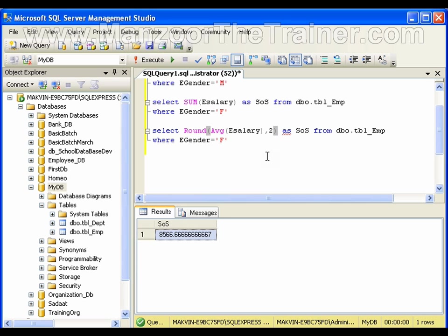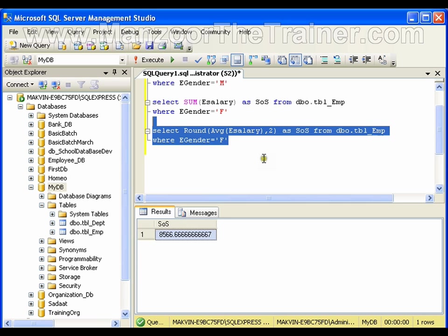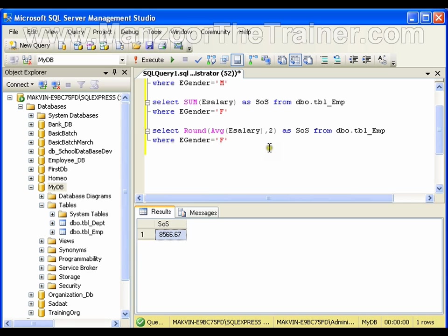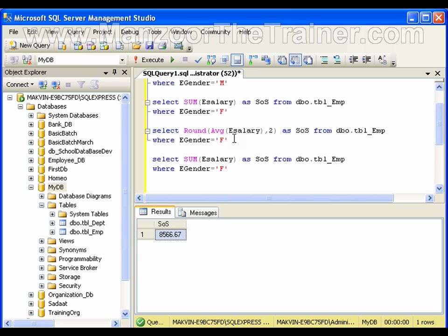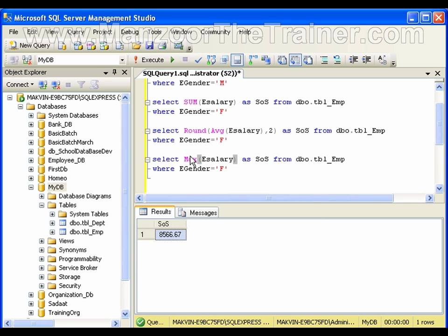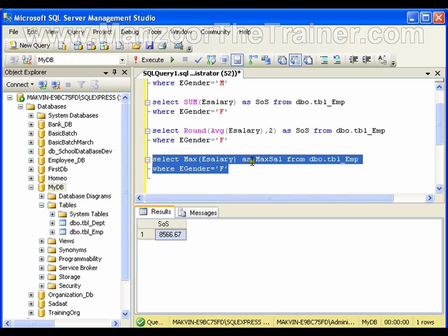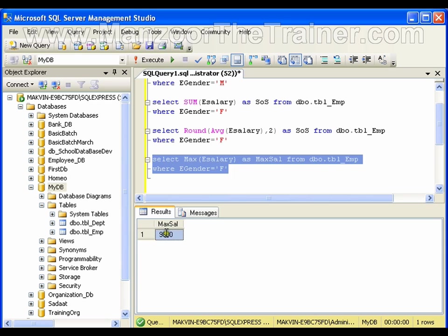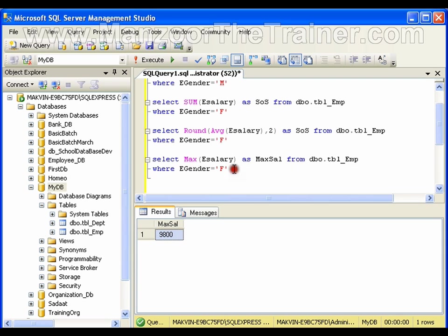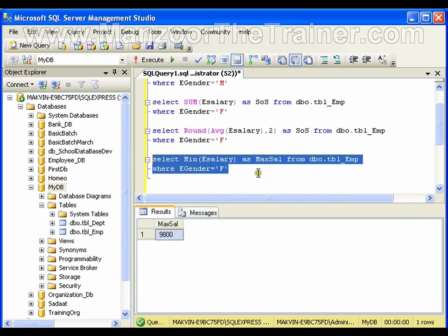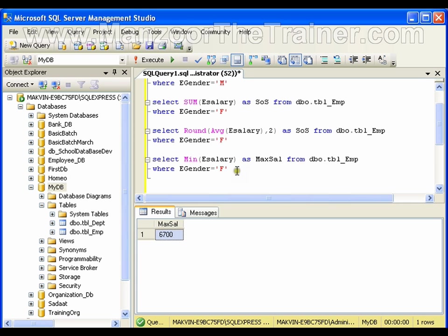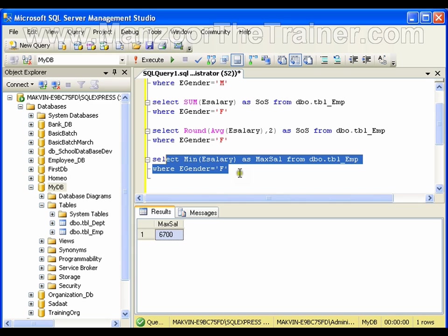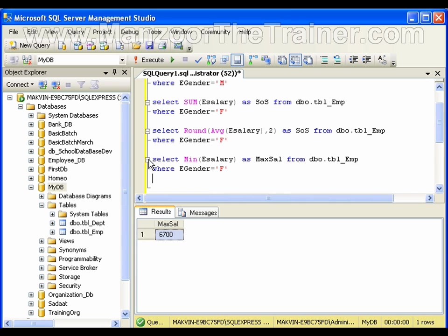I can use MAX, which is the maximum salary. It will select the maximum value from employee salary. This is the highest salary. In the same way, I can use MIN. This is the minimum salary from the complete table. COUNT, SUM, MINIMUM, MAXIMUM—these are all aggregate functions.